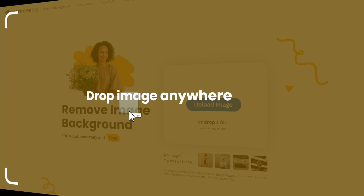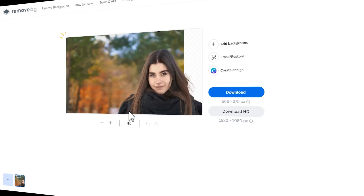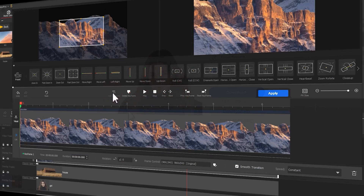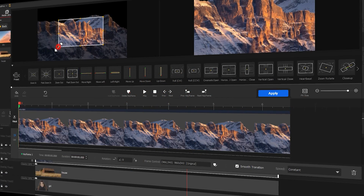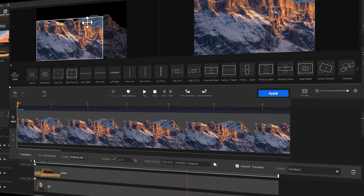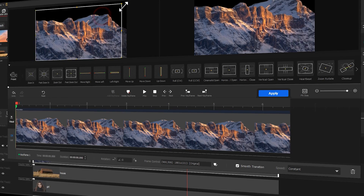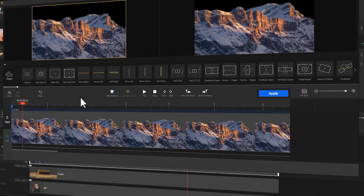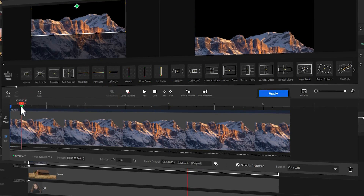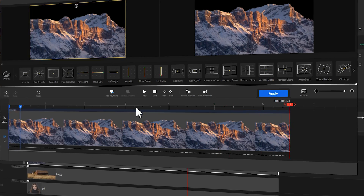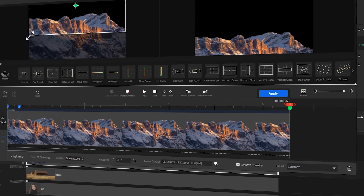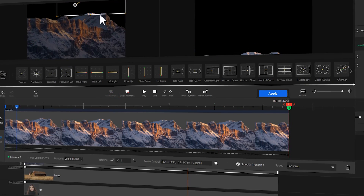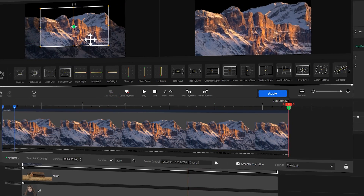Hi guys, today I bring you a super cool tutorial on creating 2D to 3D effects using parallax editing. You don't need to use any 3D editing tools — with just a few simple steps you can achieve this scene layout. And without further ado, let's get started.